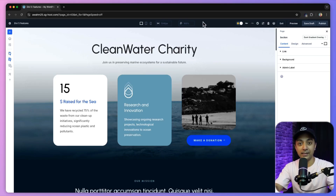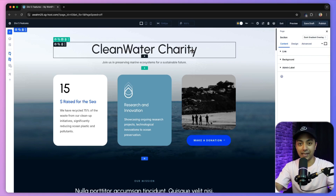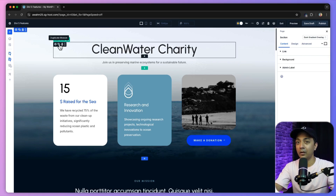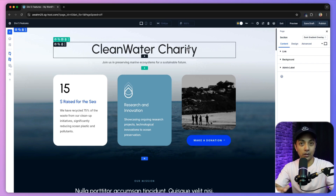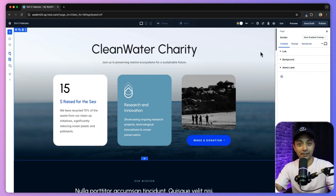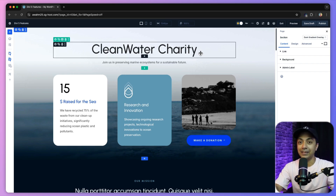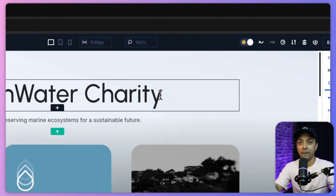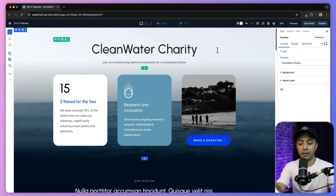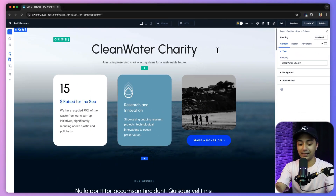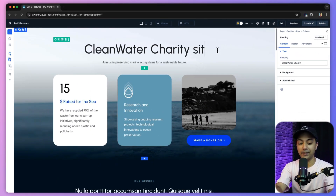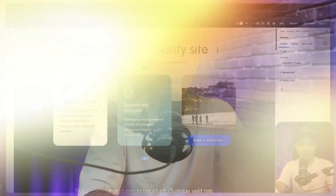Let me show you how it looks. Here we are inside the Divi 5 visual builder with a sample site imported. We no longer need to click on the settings icon and dive into the content settings — we can simply click on a module and start typing. This is how easy it is now.